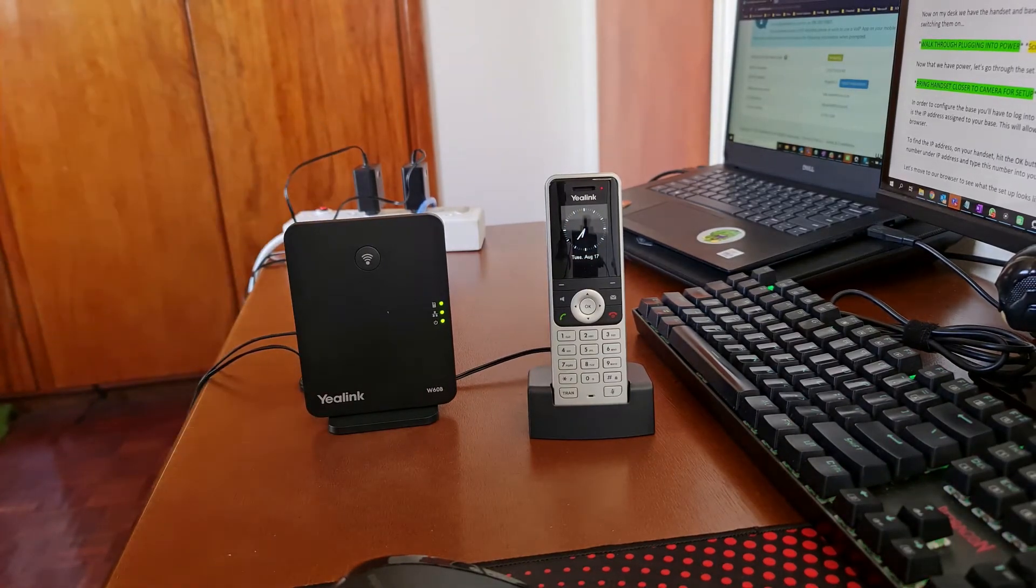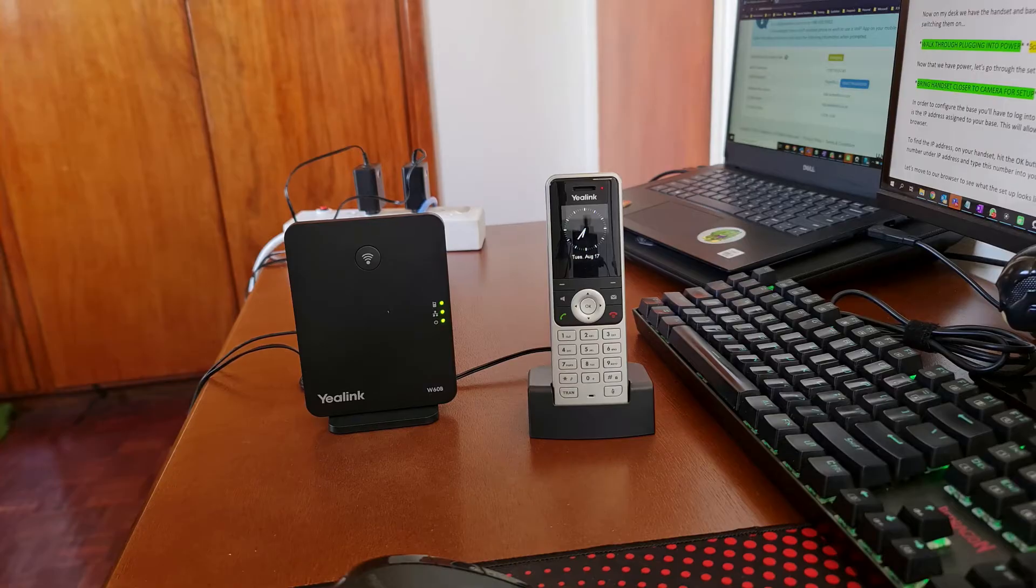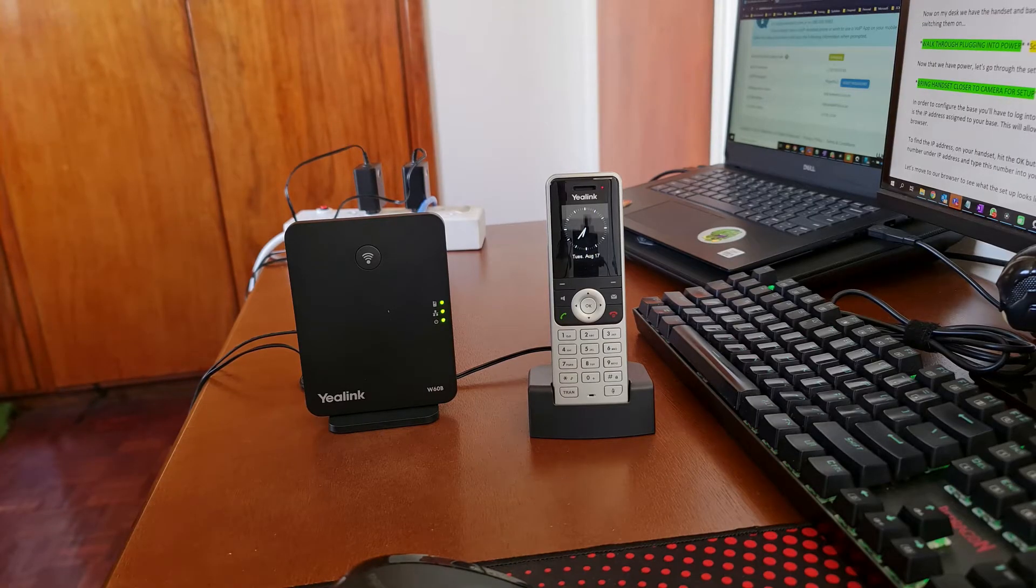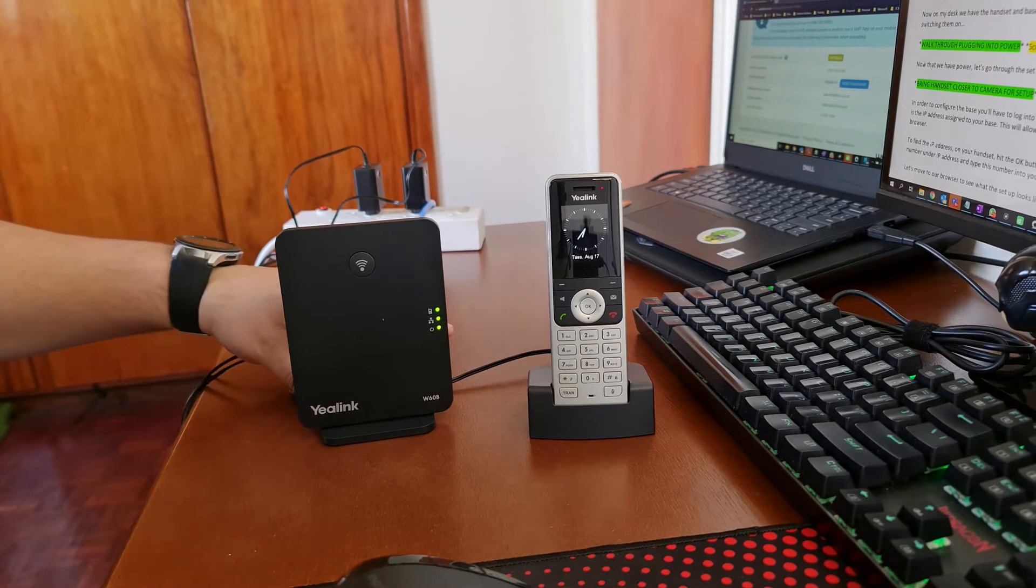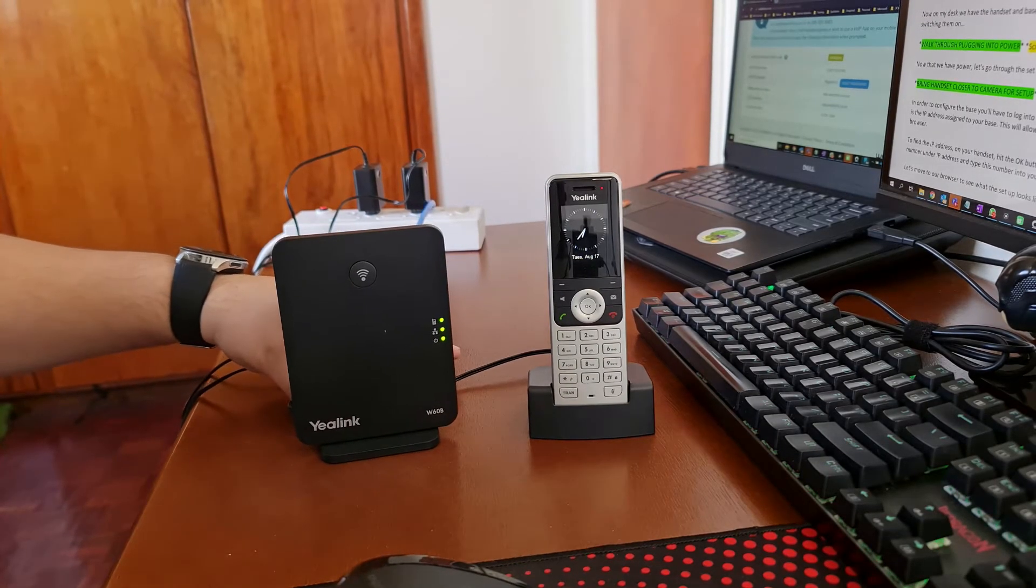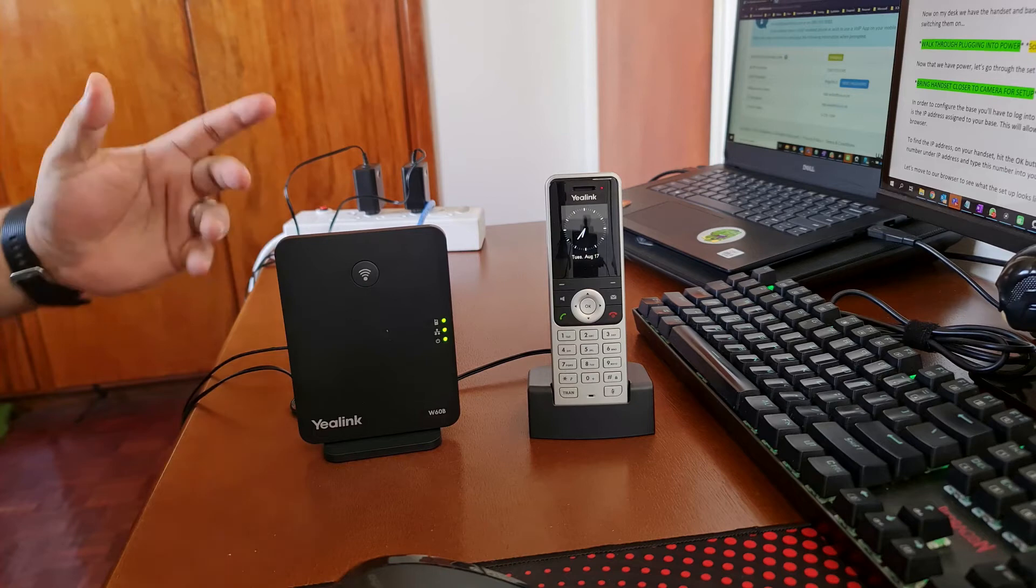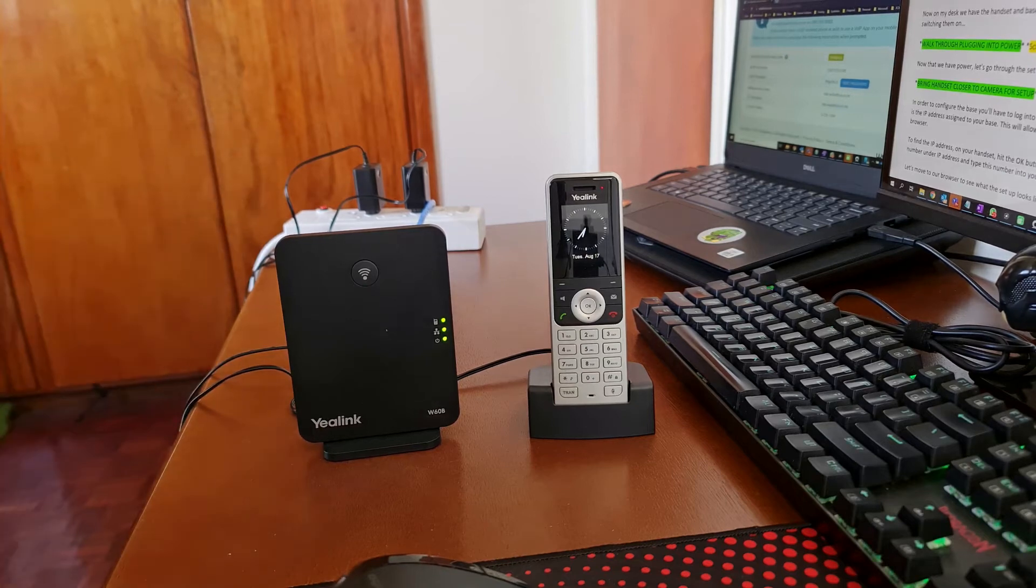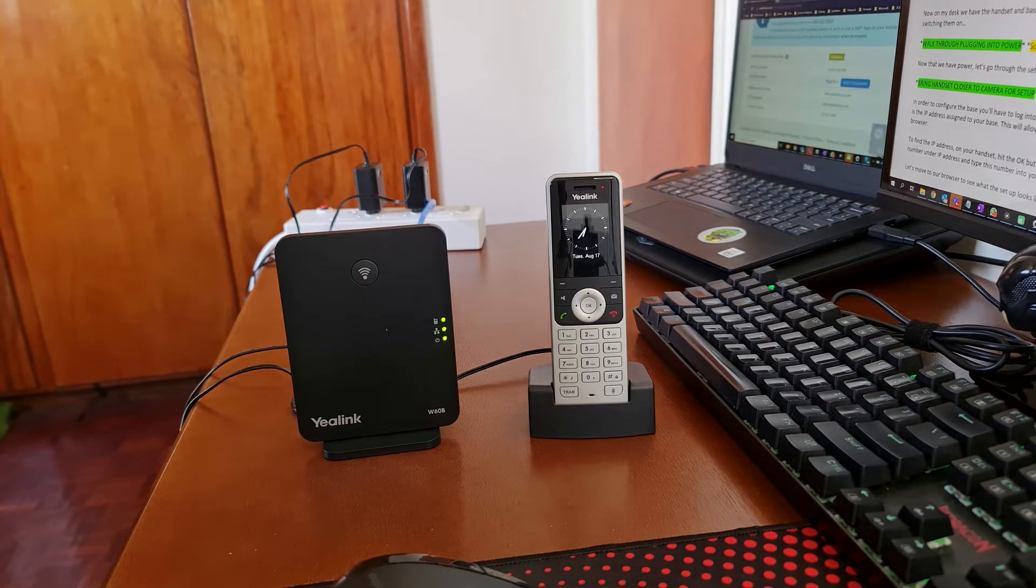Now that we've gone through the switching on of our handset and base, we're now going to have a look at the configuration.